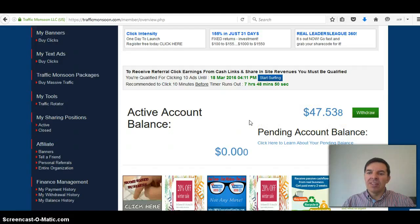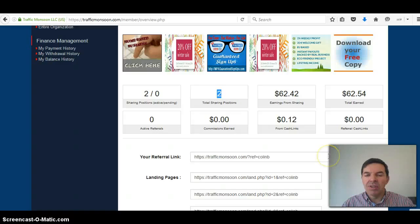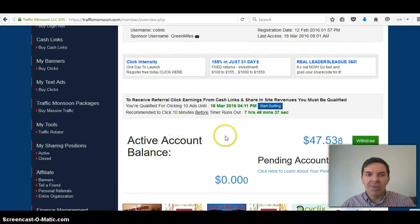Now, I'm almost at another $50 in another day and a half. I'll be able to buy another ad share and then I'll be earning $3 a day.